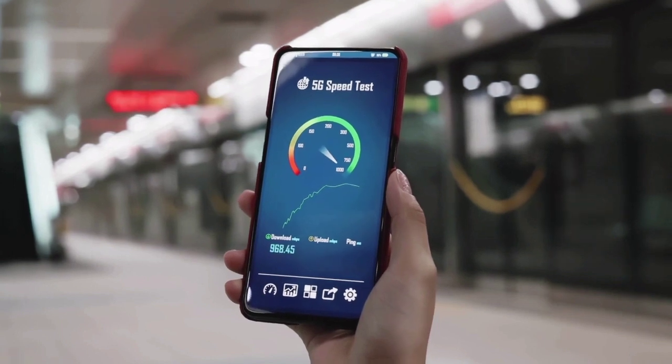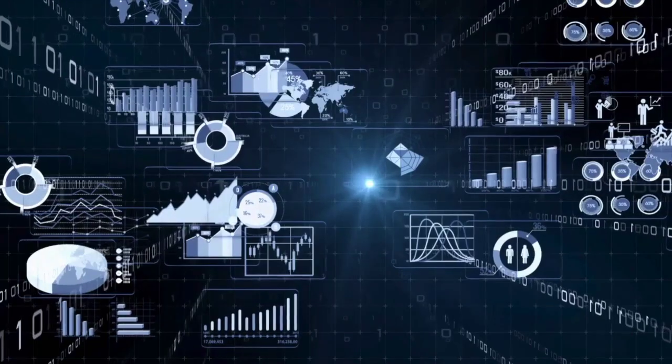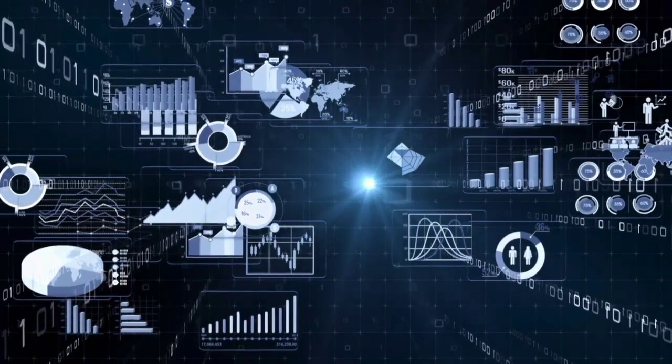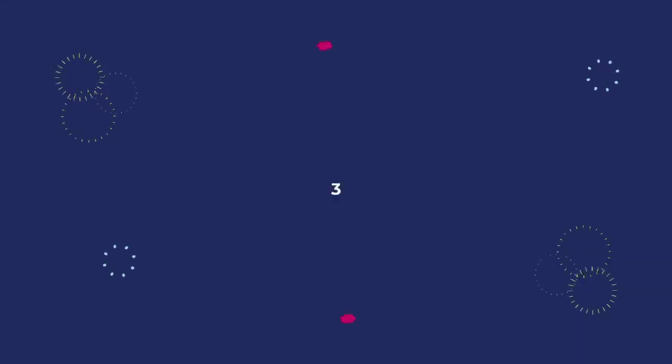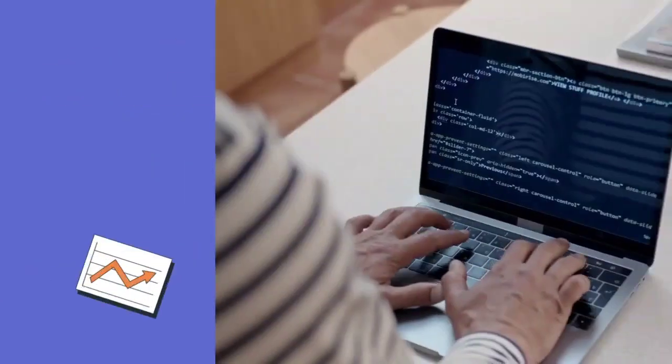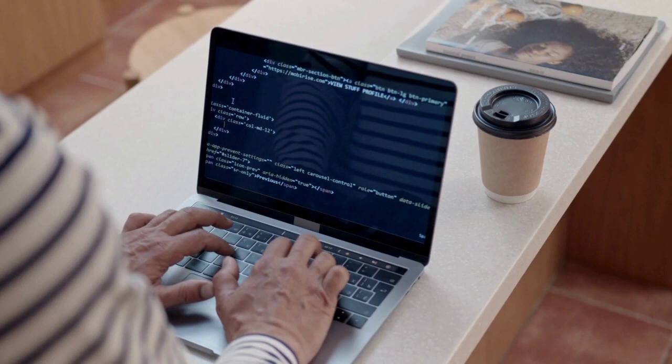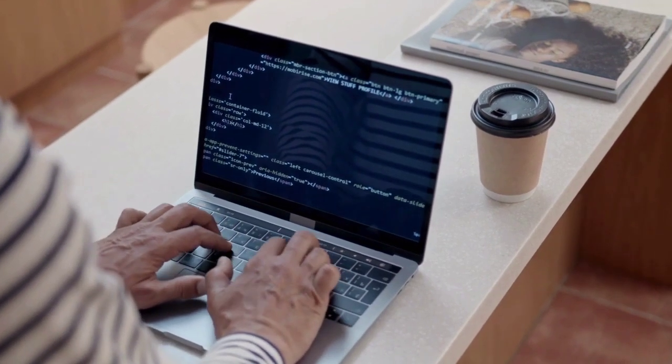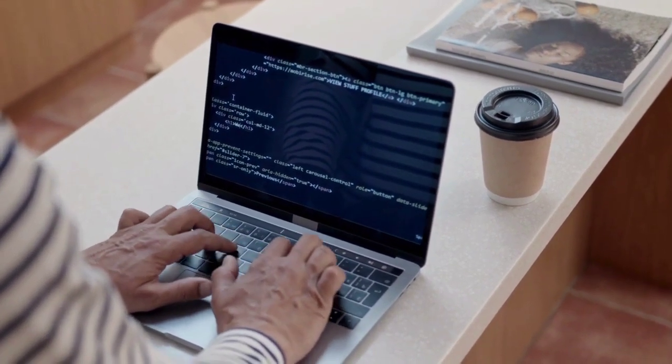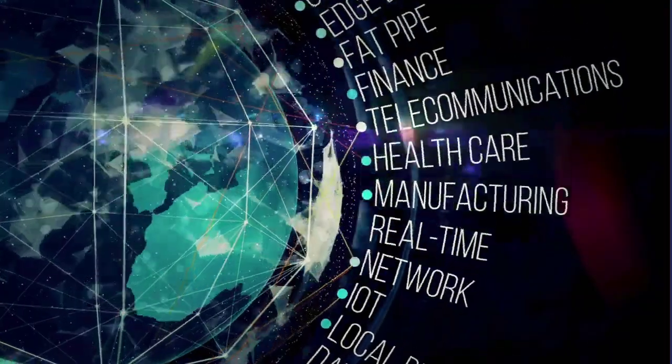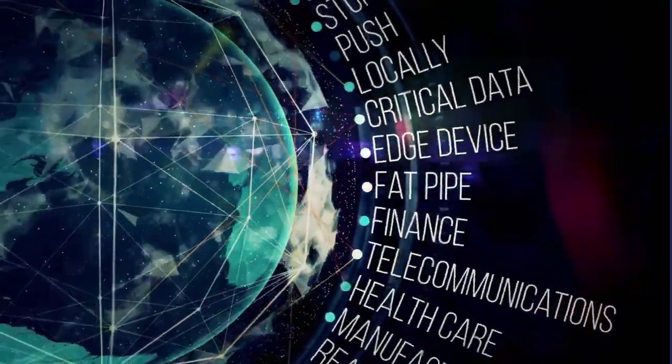Number three: edge computing. Edge computing, our next trend, brings the power closer to home. Processing data at the source reduces latency, making it a key player for IoT devices and real-time applications. It's the behind the scenes hero enabling seamless connectivity.